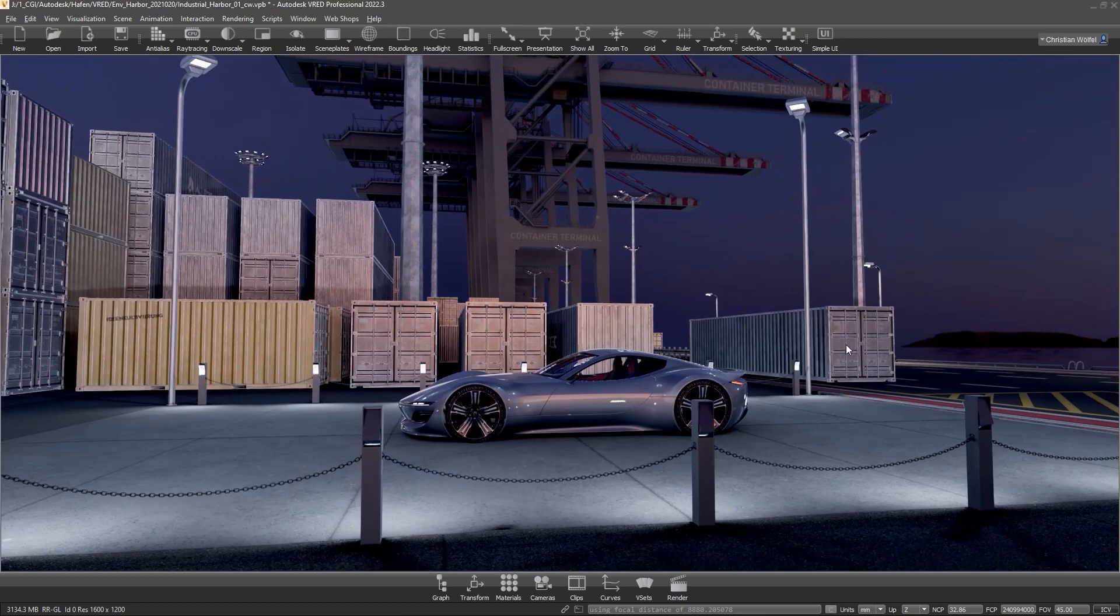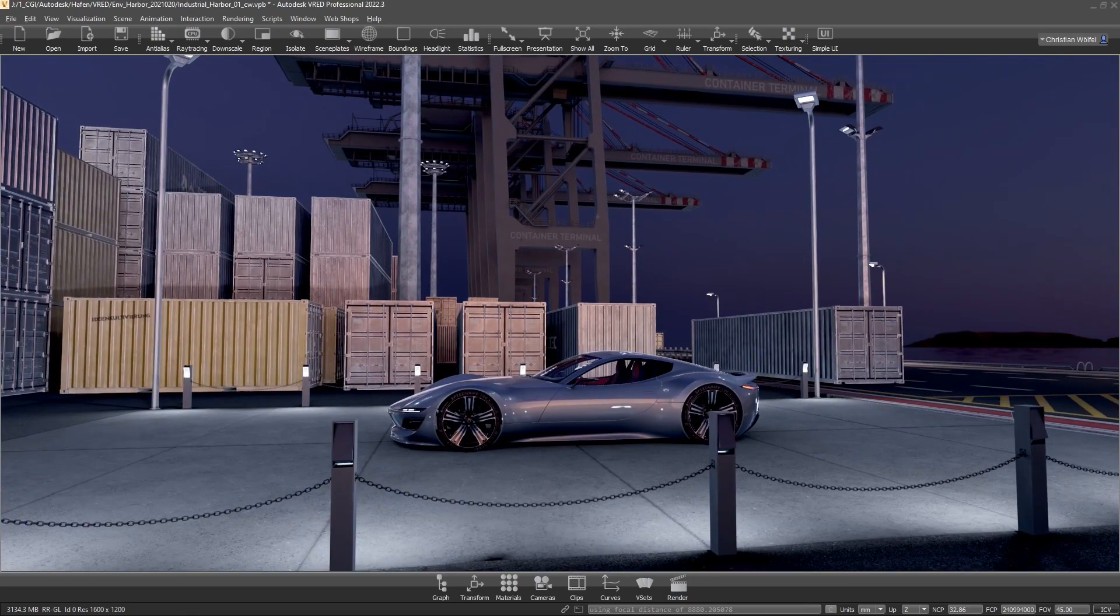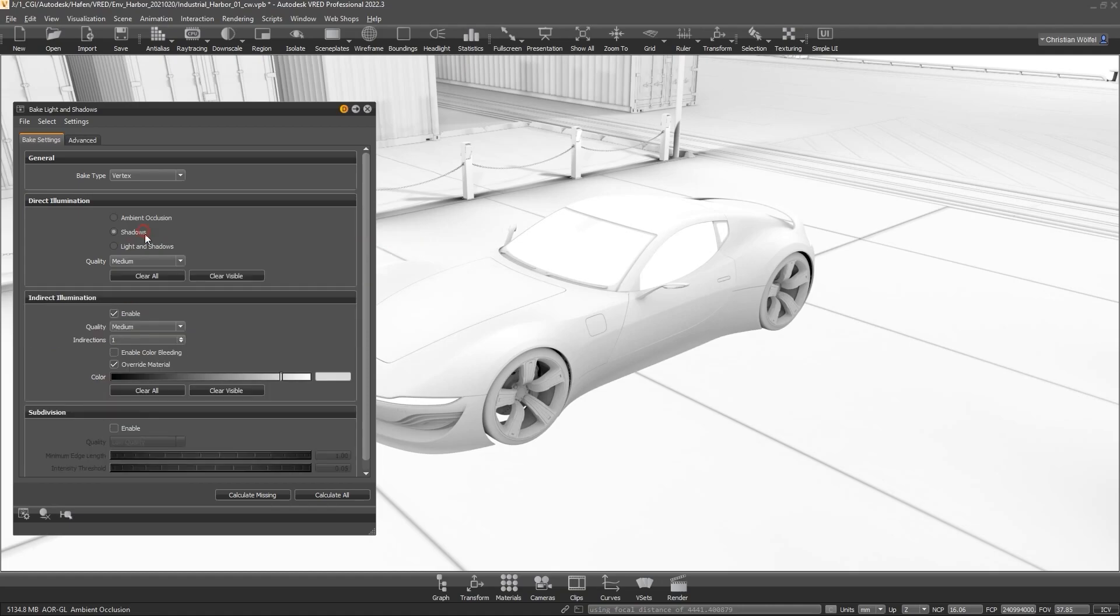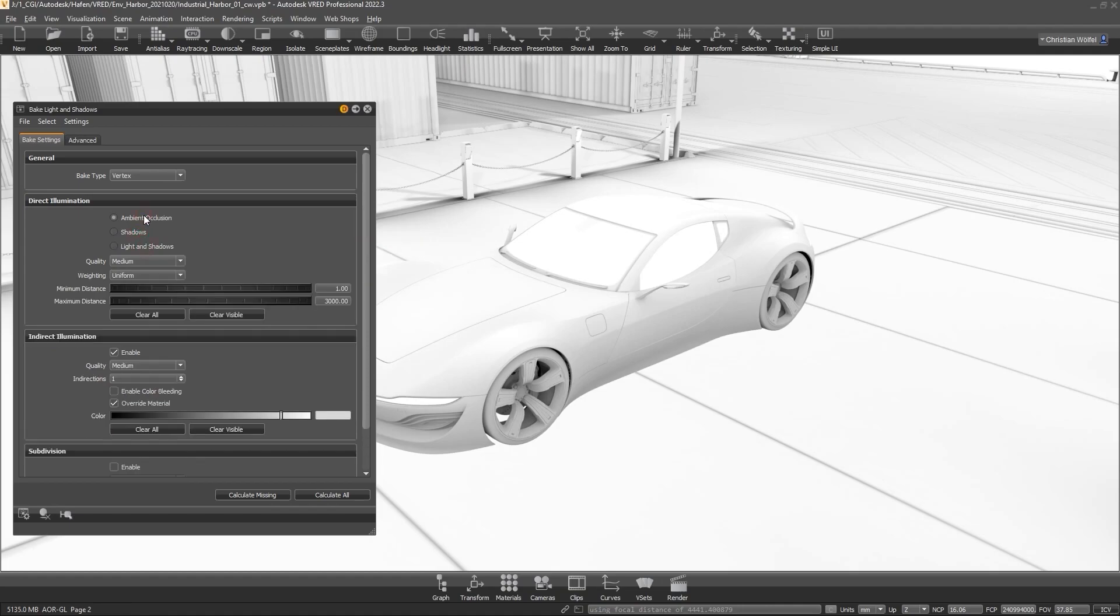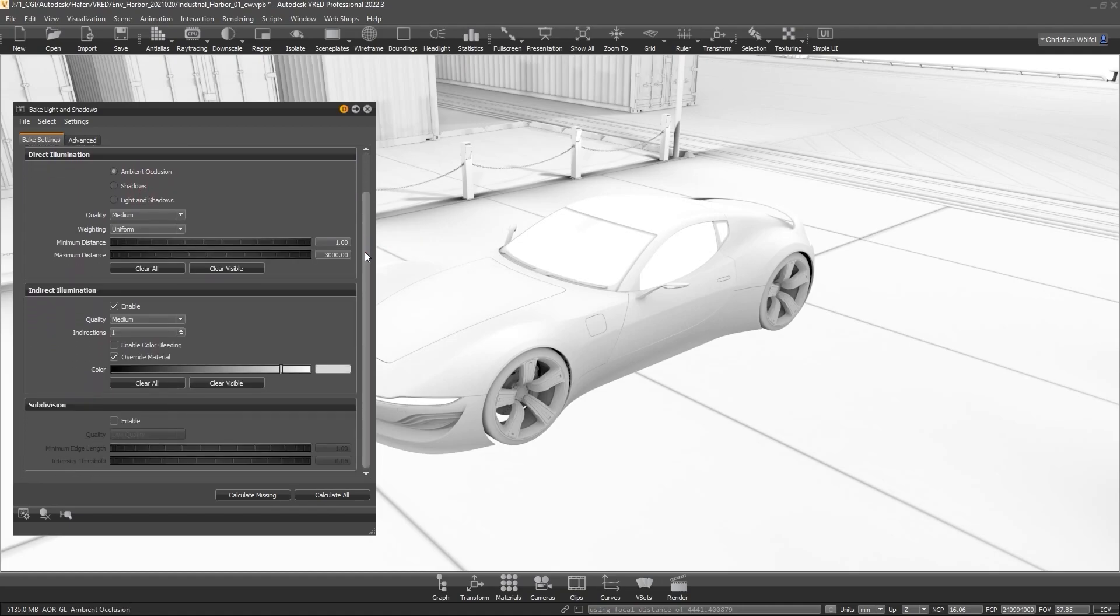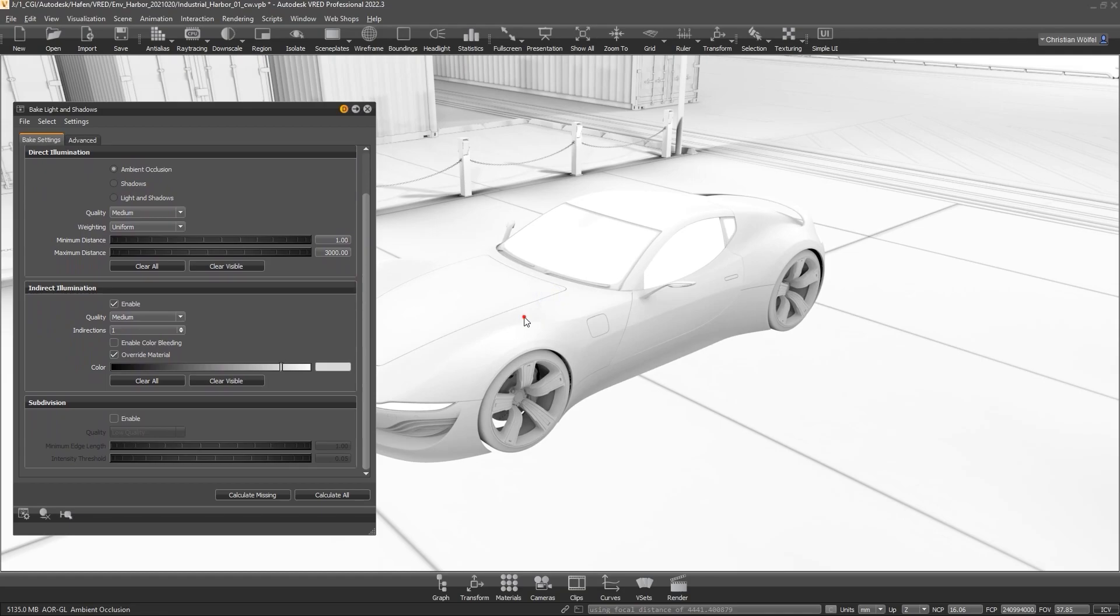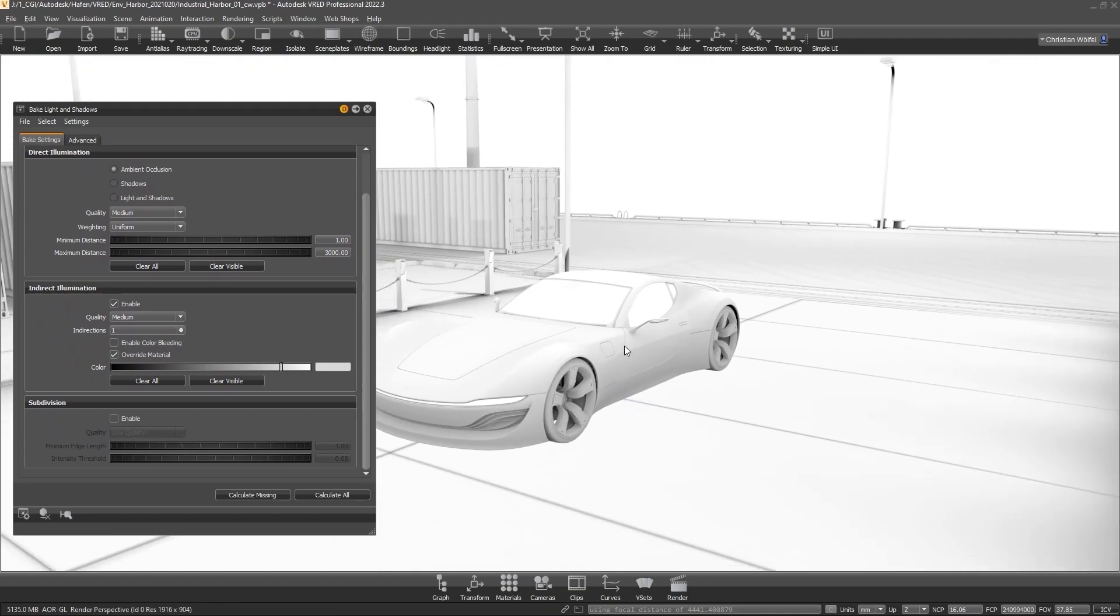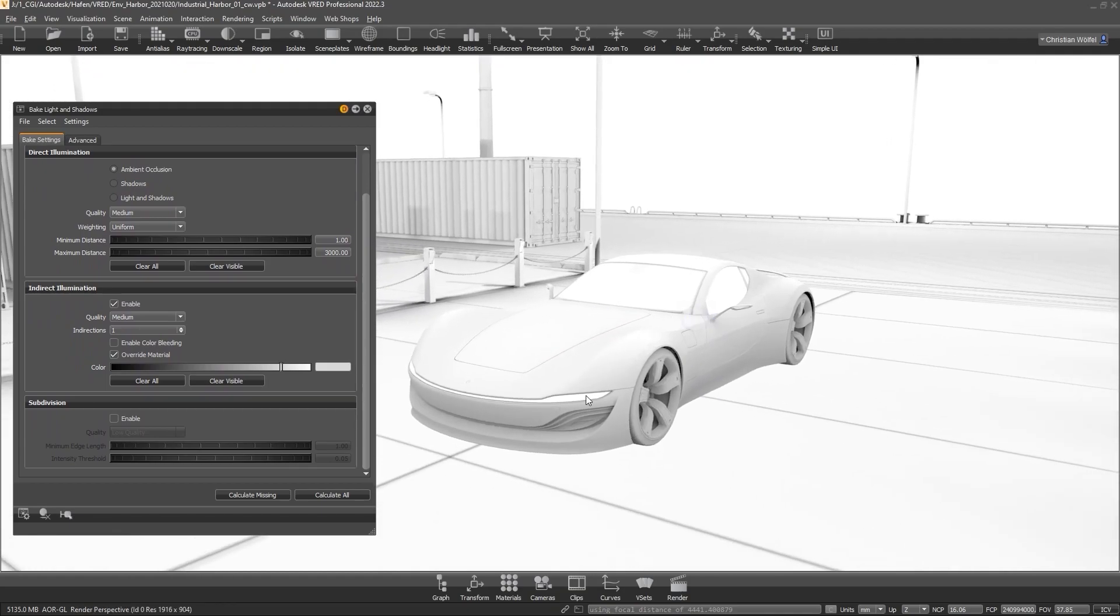But now, back to the baking modes. Within these two basic settings, VRAT allows us to define the illumination mode. Here, ambient occlusion is the simplest way to create shadows. However, possible light sources and light directions are ignored because only the faded in geometry is considered in the calculation.